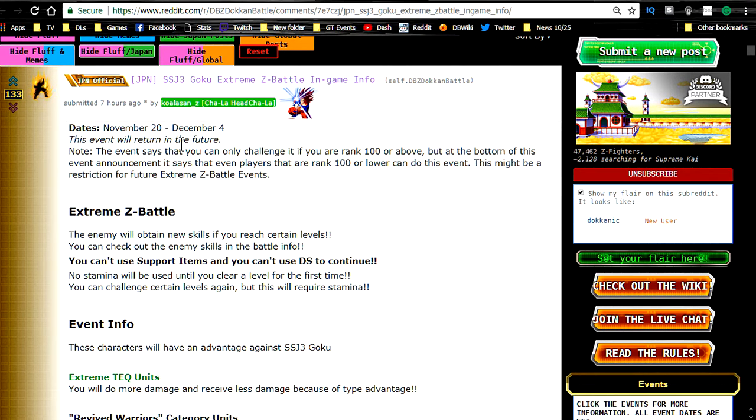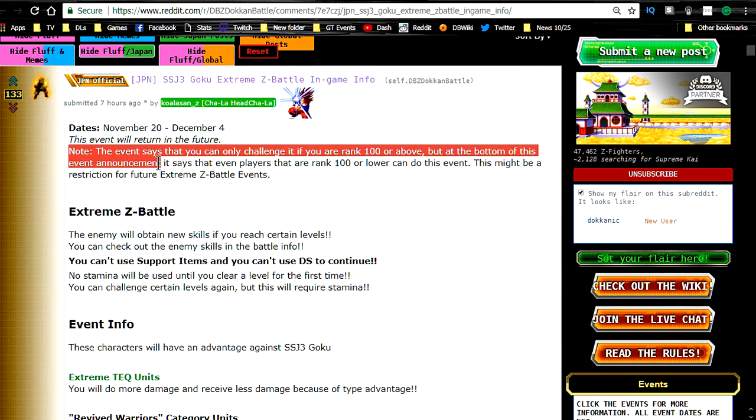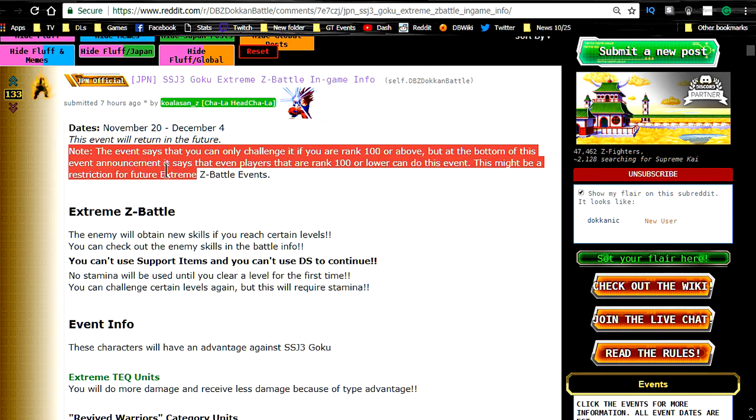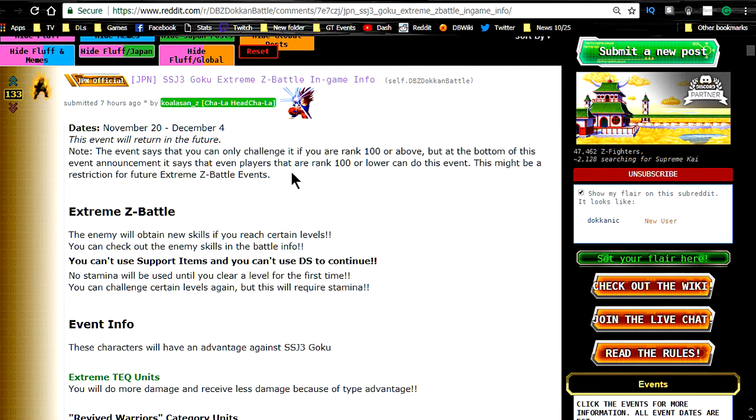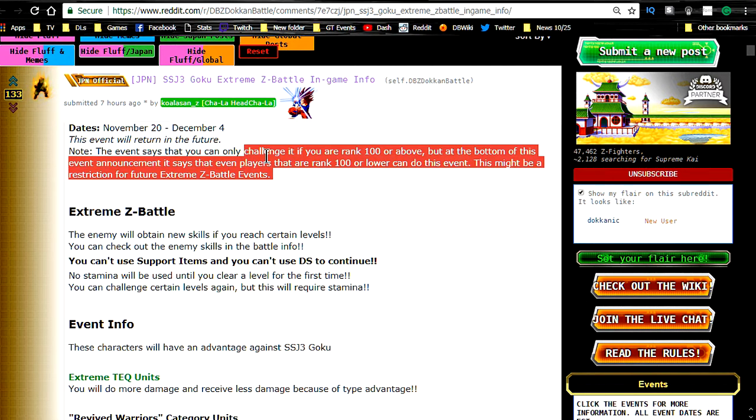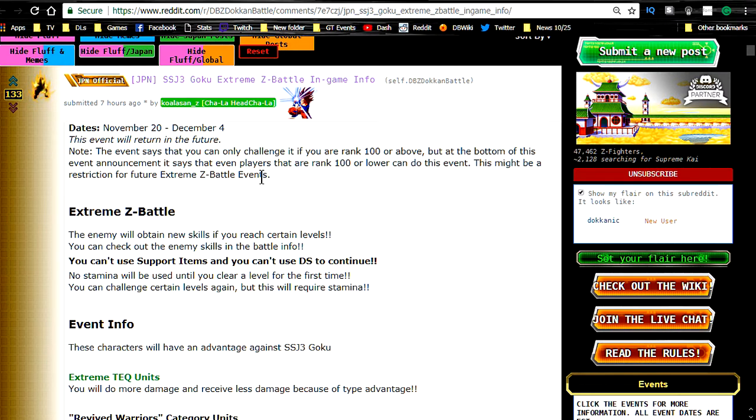I've got to go to work and everything. I've got to render this video, so I'm not going to be able to get that done for you today, if I can even do it. So, note, this event says that you can only challenge it if you are ranked 100 or above, but at the bottom of this event, it says that even players that are ranked 100 or lower can do this event. So, I don't know what the heck that means. I'm assuming that means it's probably better if you're ranked 100 or above.